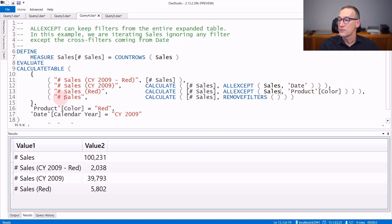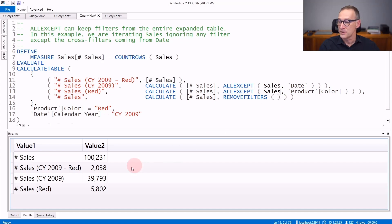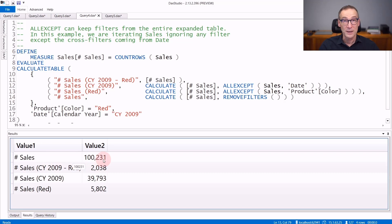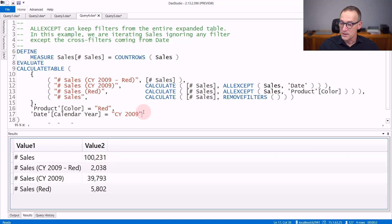If you want the number of total sales, you just use REMOVEFILTERS to get rid of any filter. And the numbers, of course, are all different one by the other. Keep in mind that full number of sales, 100,231, because this number is going to be useful in the next calculation.